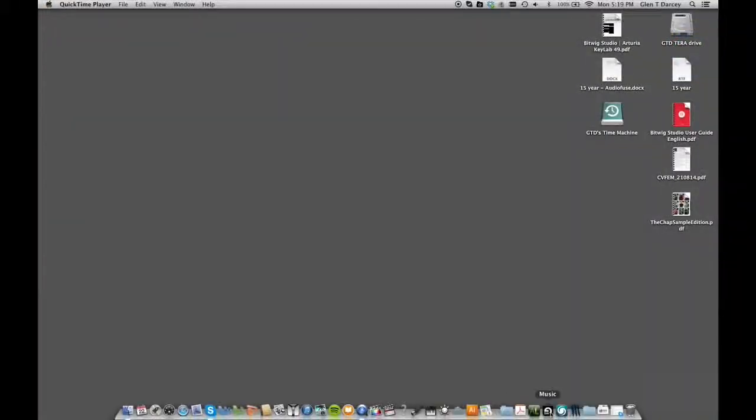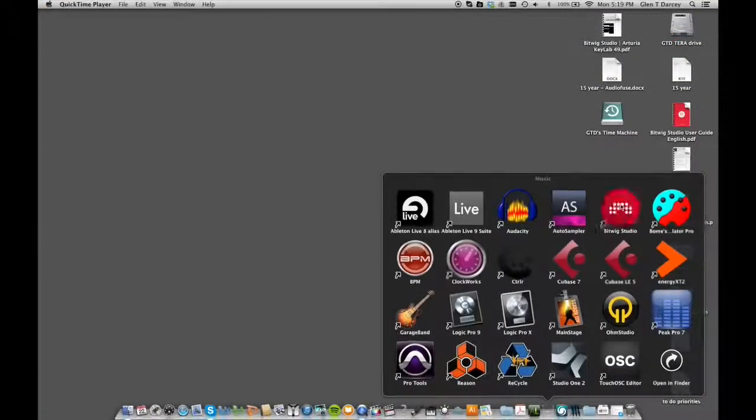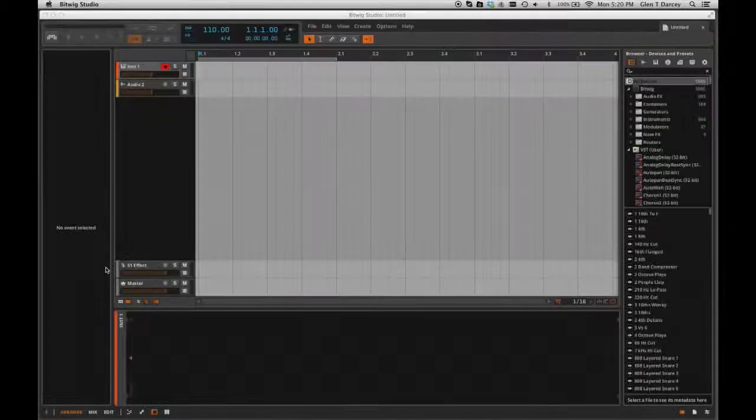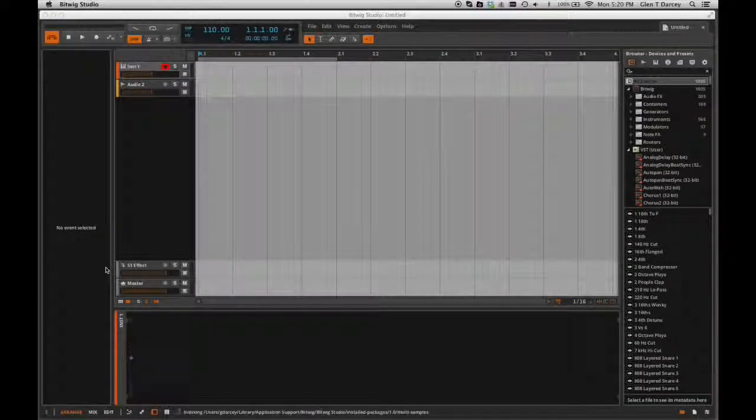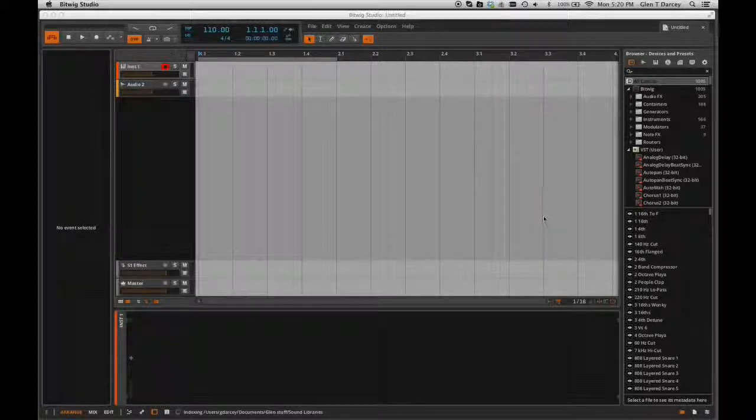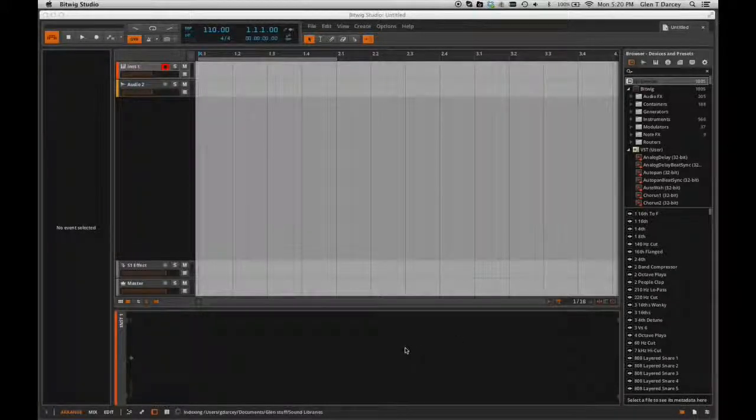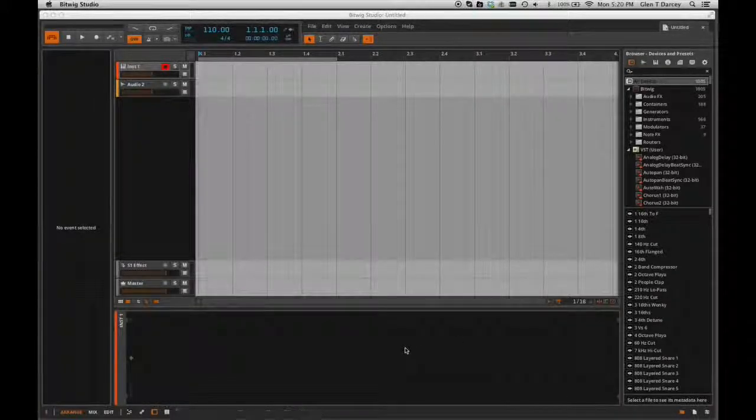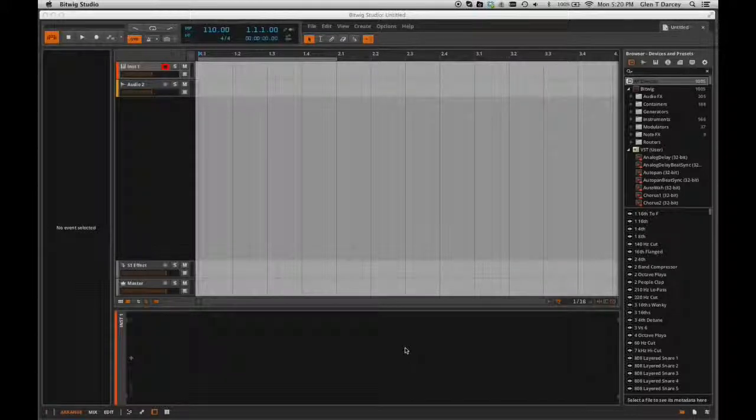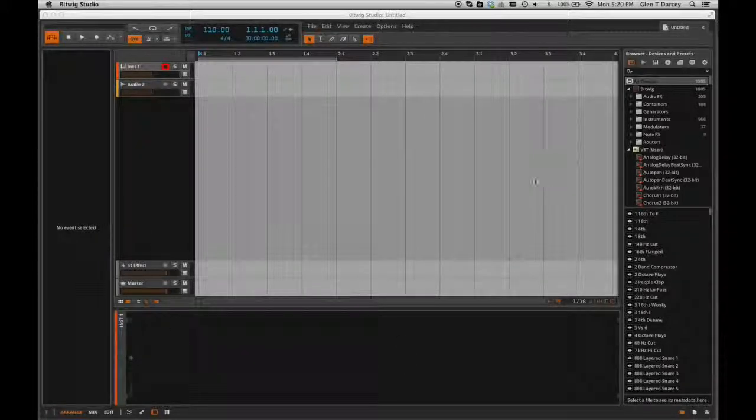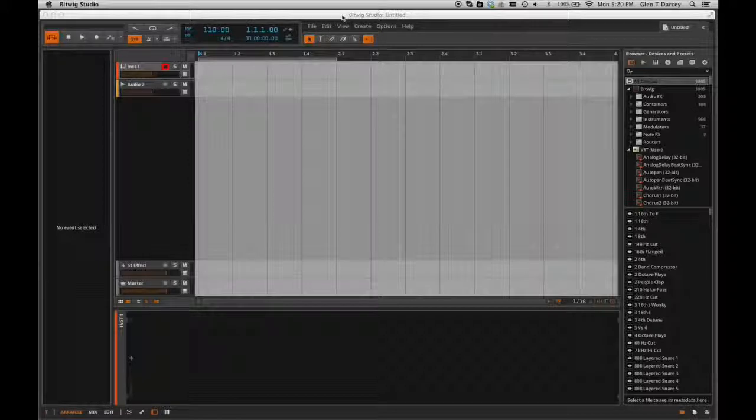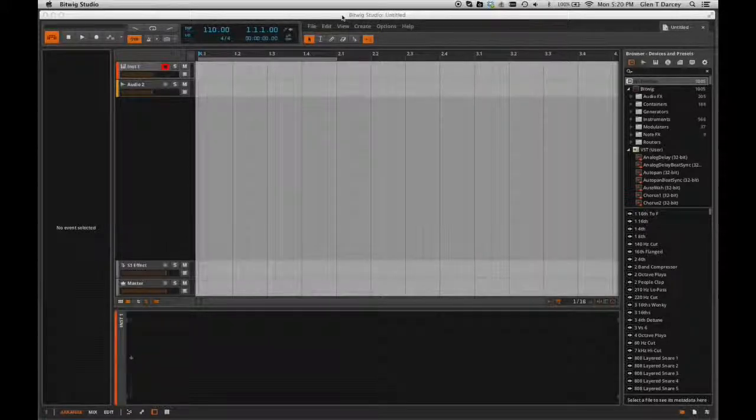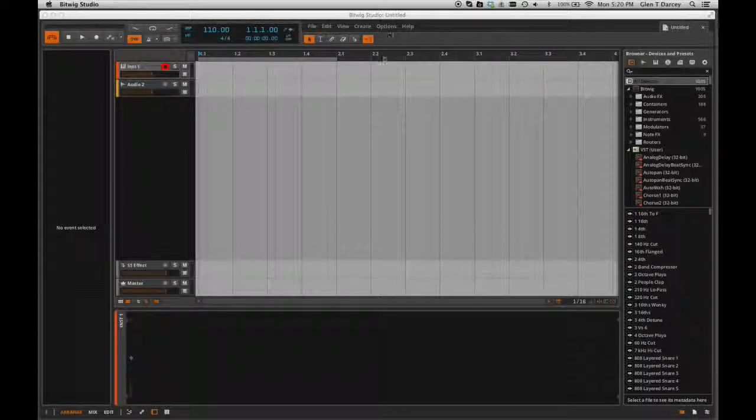Okay, so now we're going to launch the Bitwig Studio application. Once your Bitwig Studio application is booted up, after it's done all of its installations, found all of its libraries, to get it to work with the KeyLab, you're going to have to enable it in the MIDI preferences.